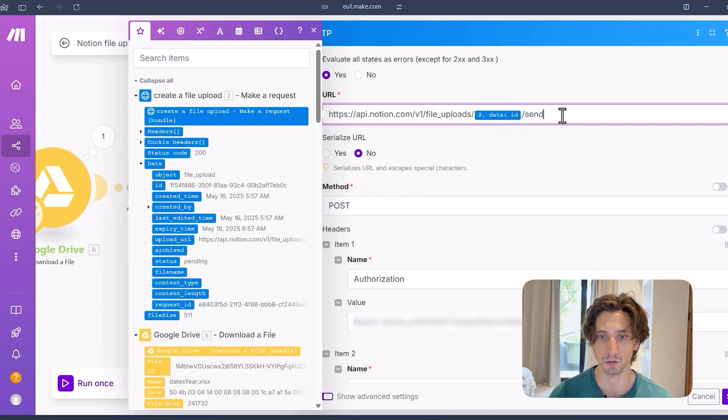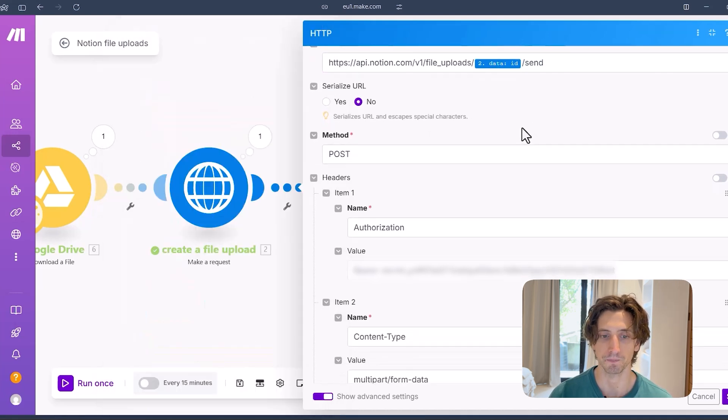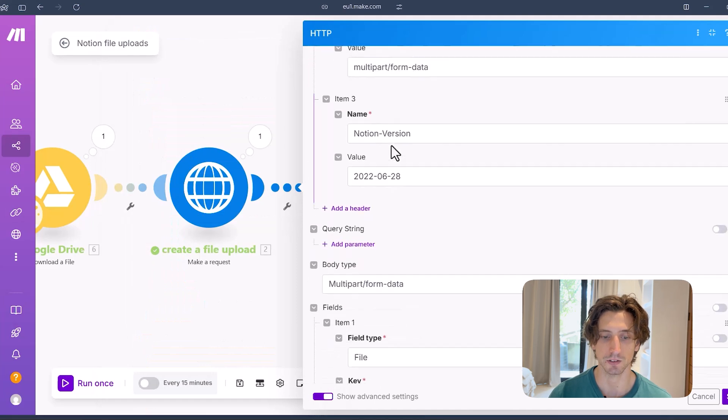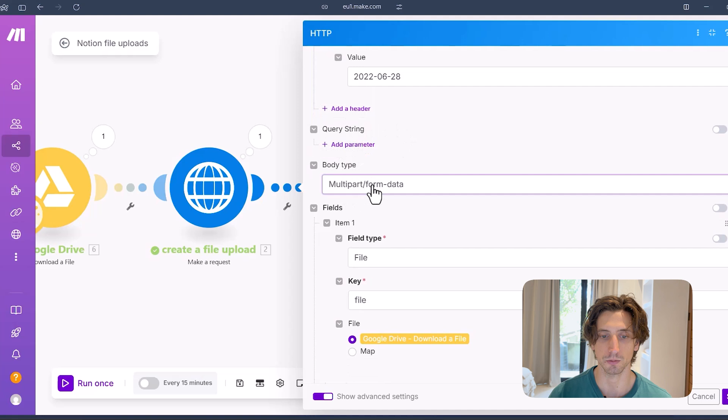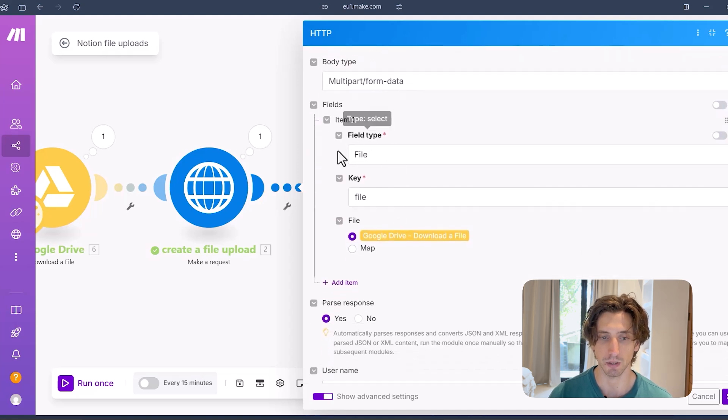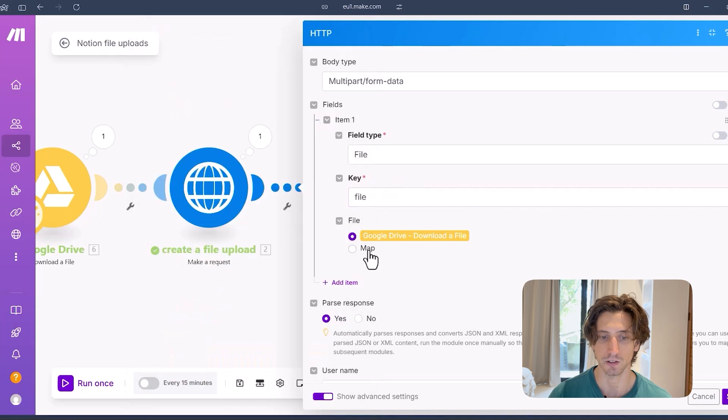So that's the API endpoint to use for upload a file. That's a POST request. Same headers. And then the body type will be multi-part form data here. As per the documentation, I will upload a file. The key is file.